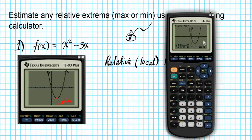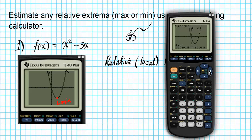There are functions with multiple minima, which is why we set bounds carefully. Press Enter; the arrow now points to the interval containing the minimum. For the guess, scroll near the minimum to help the calculator locate it, then press Enter. The calculator reports the minimum at x ≈ 2.5 and y = -6.25.